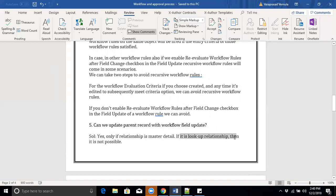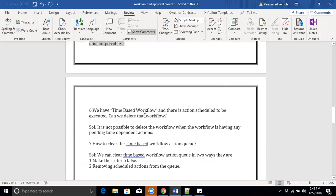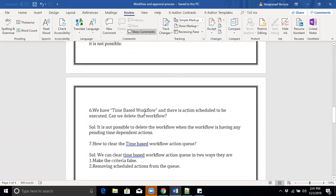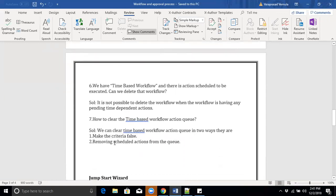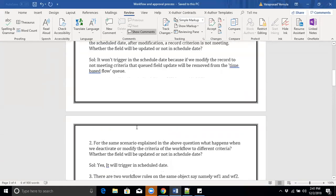We have a time-based workflow and actions are scheduled in the queue — can we delete the workflow? No. If records are already in the queue for that workflow, we cannot delete it — it will throw an error because actions are pending. If you want to delete it, first deactivate the workflow, then remove queue records manually, or change the criteria so records are automatically removed from the queue. You can also manually remove the records from the queue, and then delete the workflow.